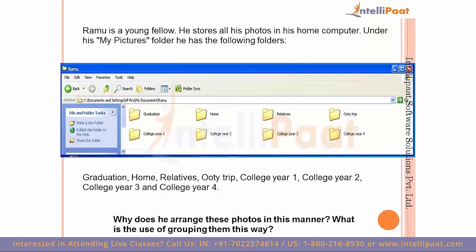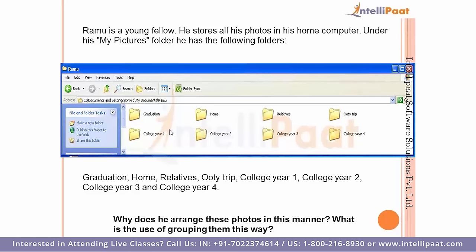To understand why we need libraries, consider the example of Ramu who stores all his photos on his computer under a 'My Pictures' folder with subfolders like graduation, home, relatives, booty trip, and college years. This organization makes it easy to search — when he needs a picture from the booty trip, he can go directly to that folder. Arranging photos thematically reduces search time.